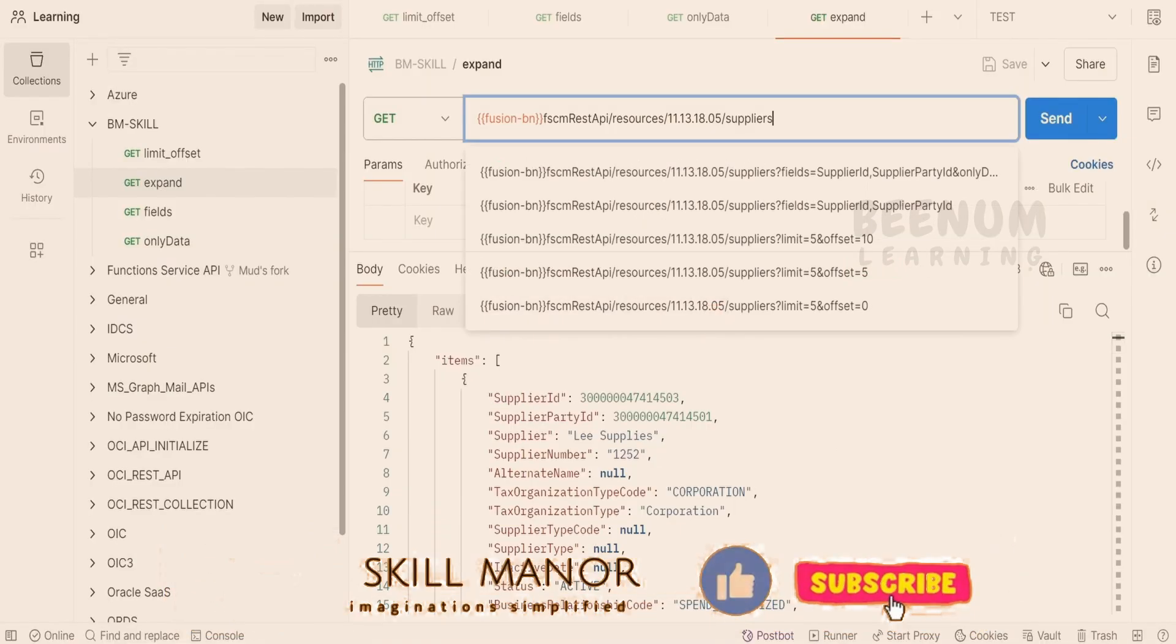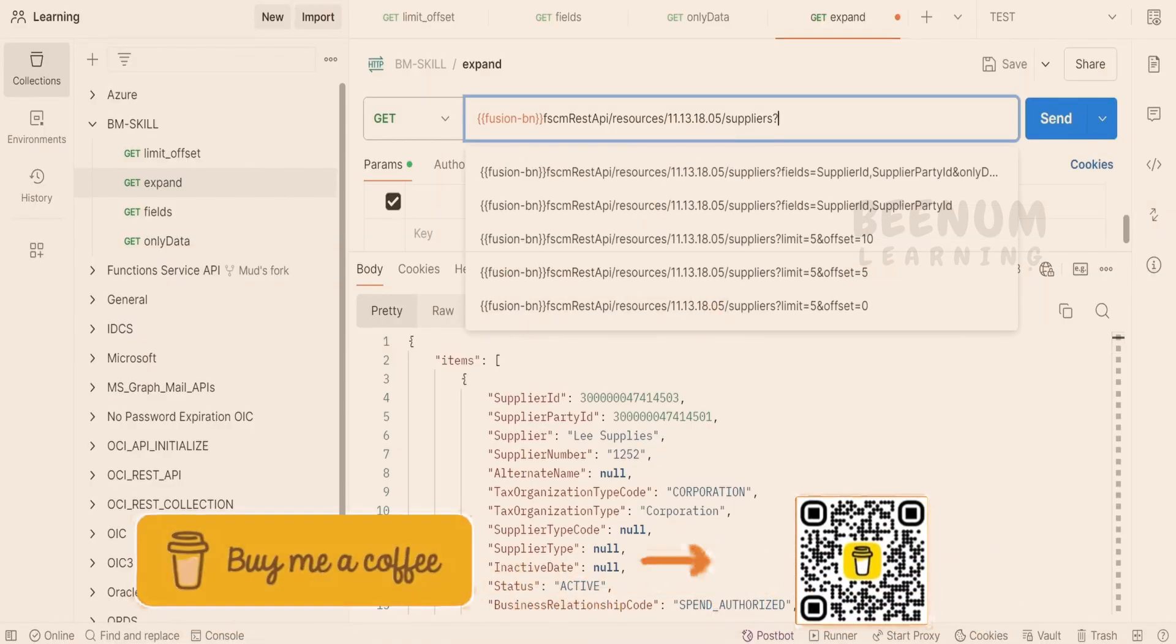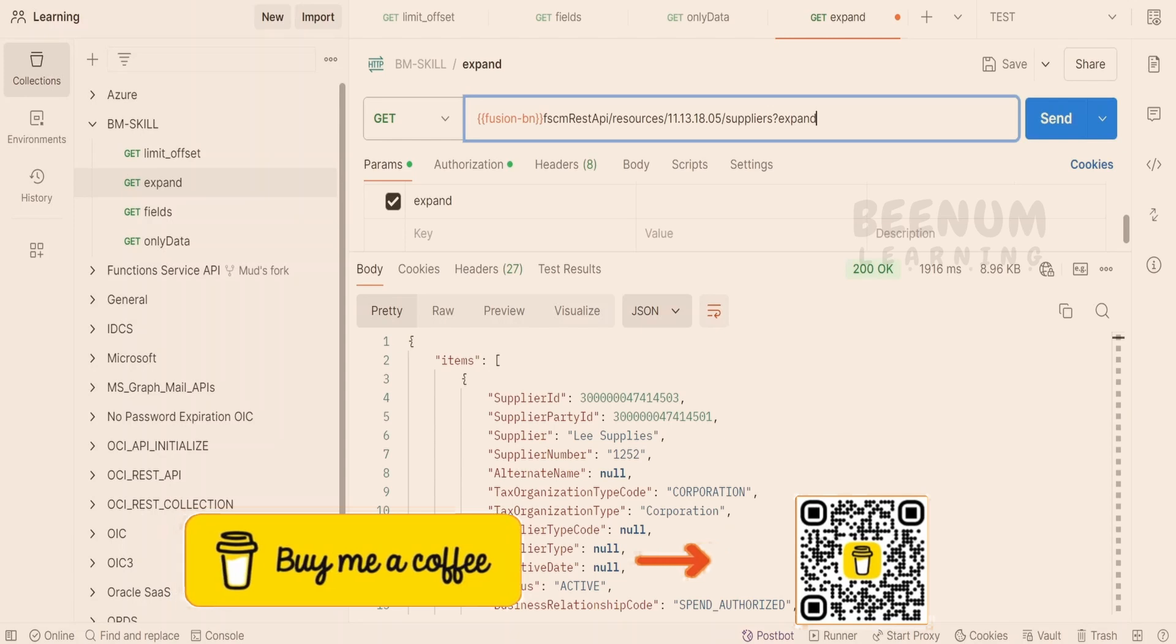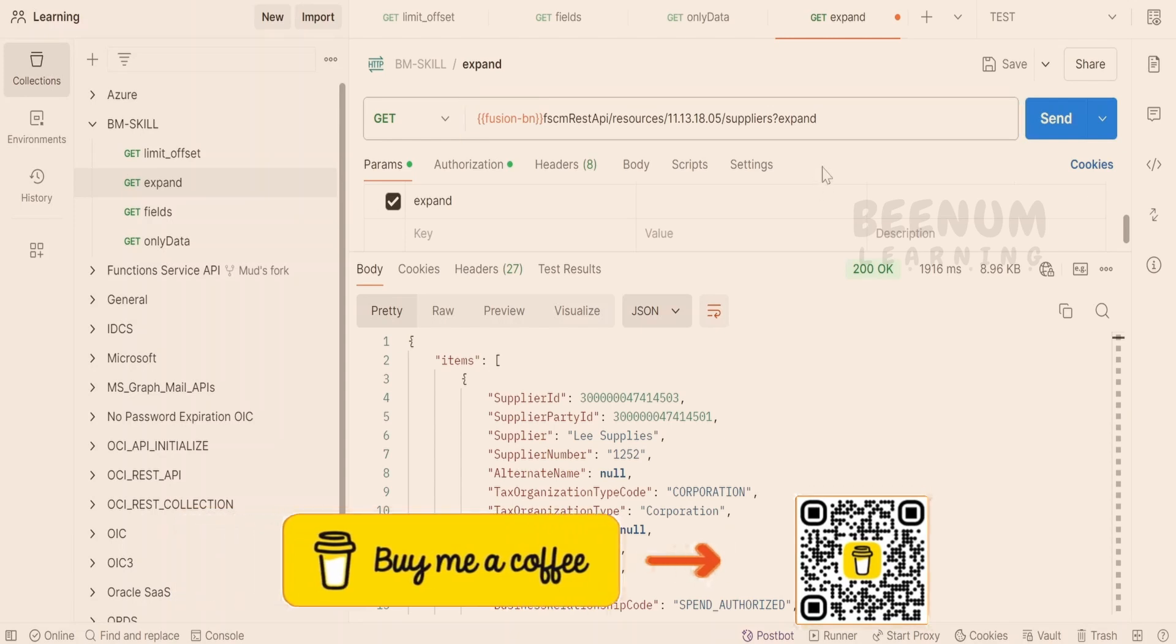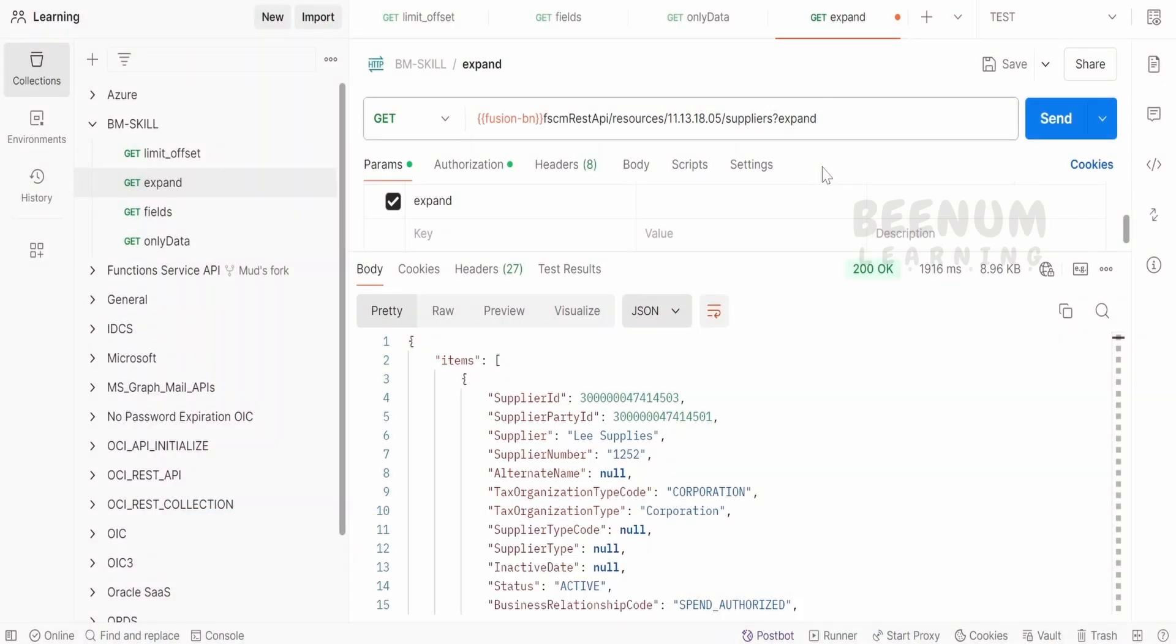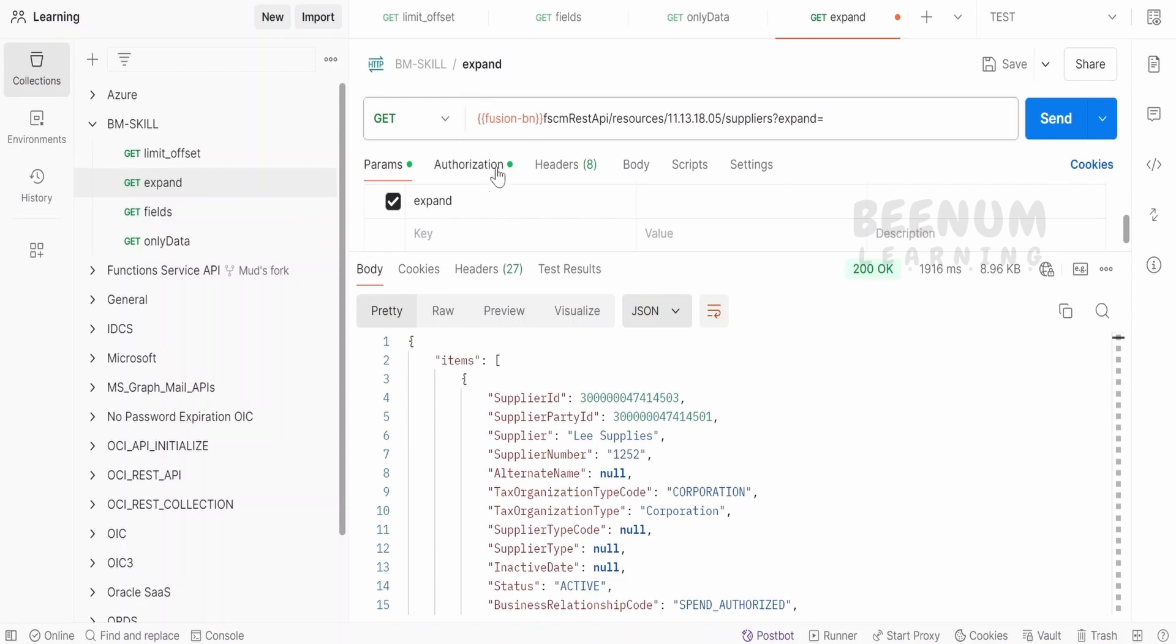So let me add the expand query parameter over here. As we told in our previous class, one method is adding the question mark and the query parameter equals. If you are not familiar with this type of modification in the URL,